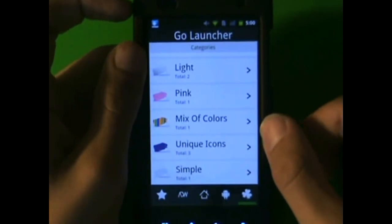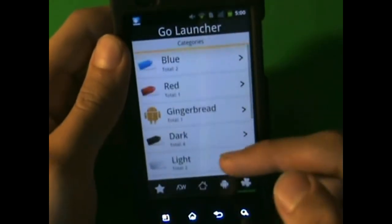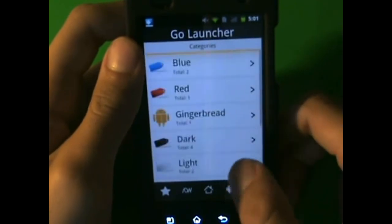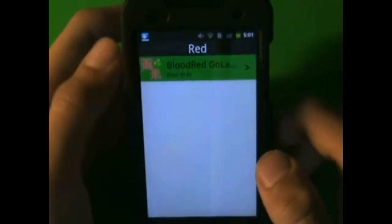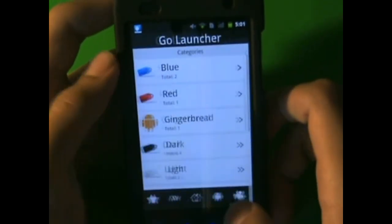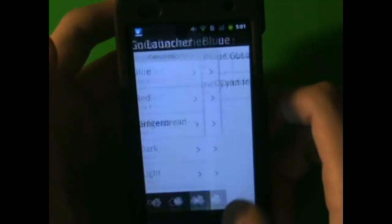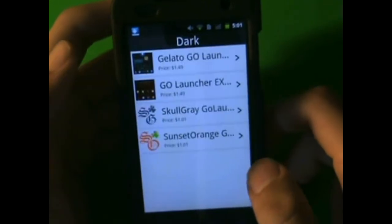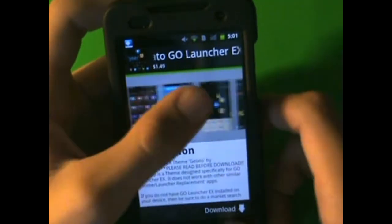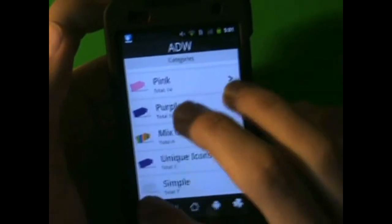And Go Launcher EX. You can find a bunch in here — they're all organized. They tell you what color it is. I mean literally look at that, it's red. It's bright red. You want blue? No problem — blue. You want dark? Dark. Actually, that's not that bad. But still, it's pretty cool, but everything costs money here.